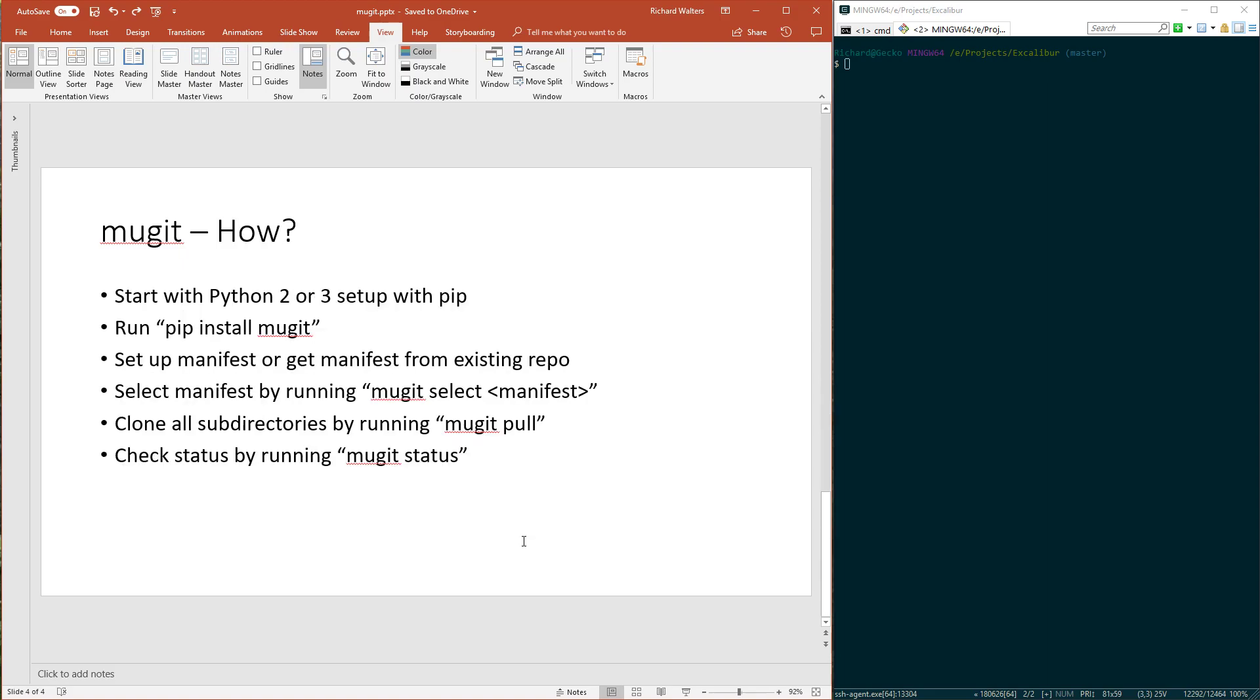So how do you use Mugit? Start with Python 2 or 3 with pip. I have Mugit checked into PyPI, so just run pip install Mugit, and you'll get it installed. It's very easy.